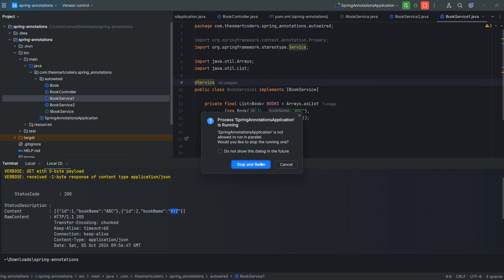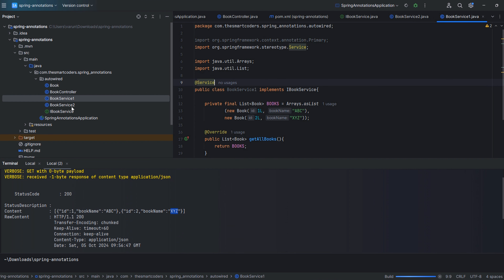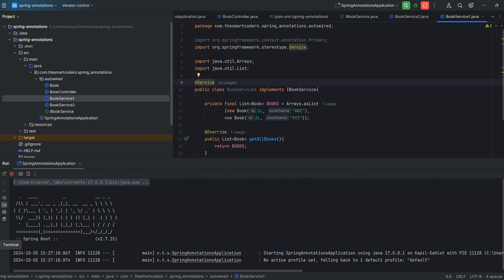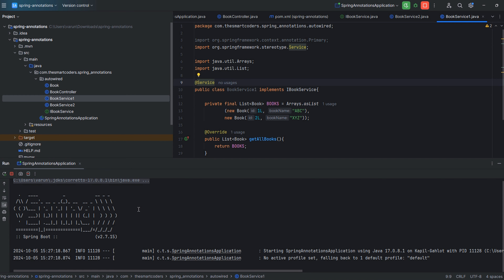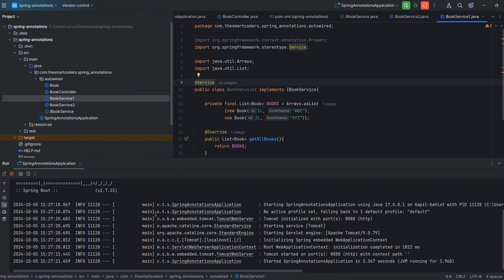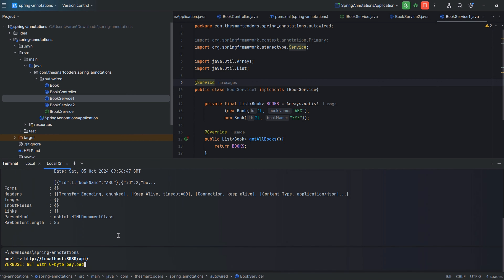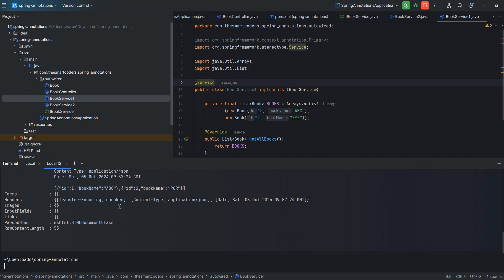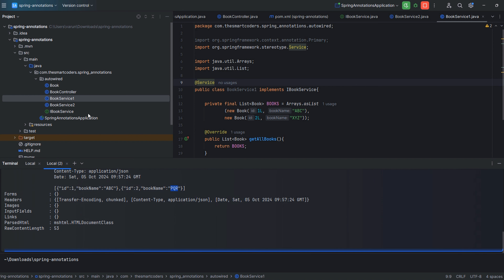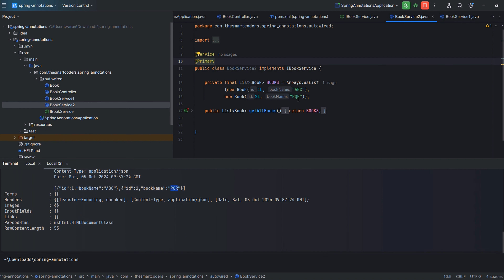Now let's mark BookService2 with the @Primary annotation and remove @Primary from BookService1. After restarting, the server starts properly. Hitting the API again, you can see the output is now ABC and PQR, which is the BookService2 response. This is the basic behavior of the @Primary annotation.